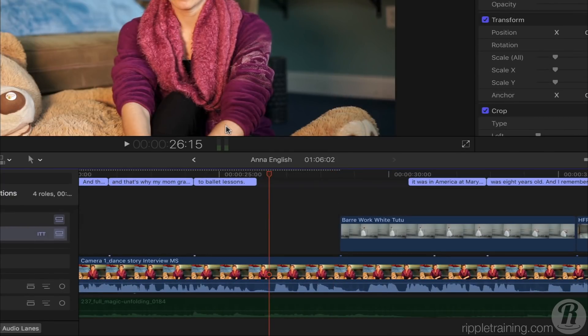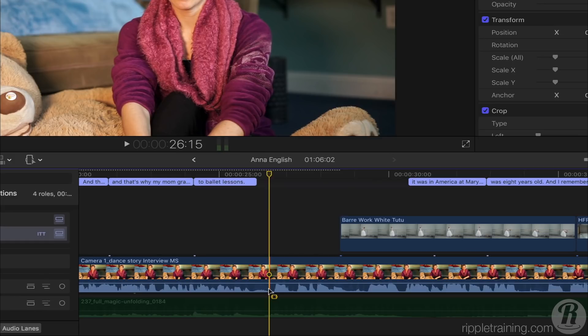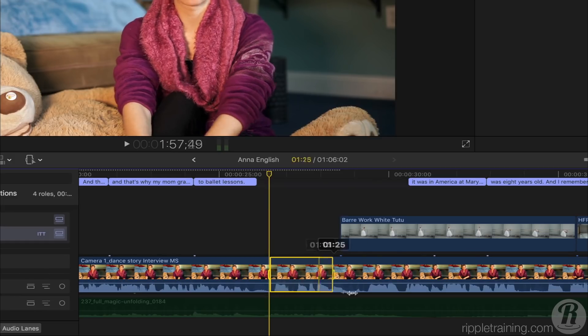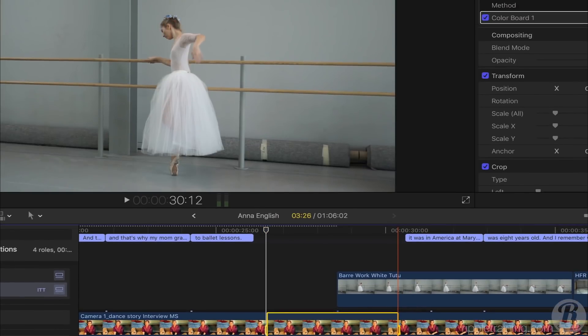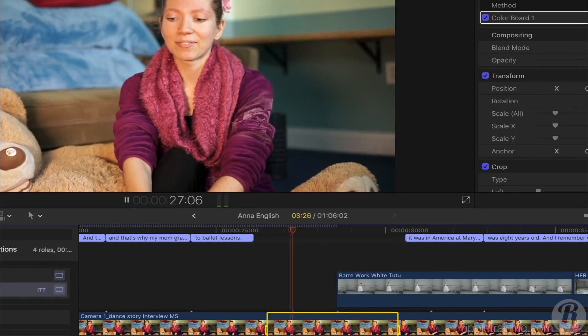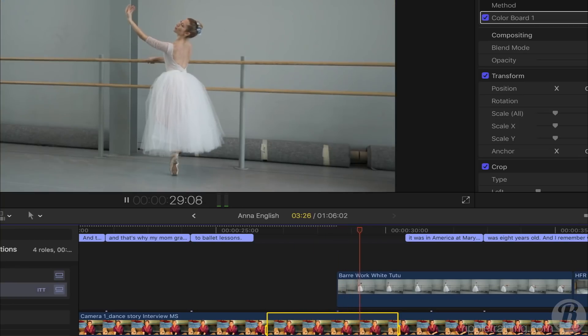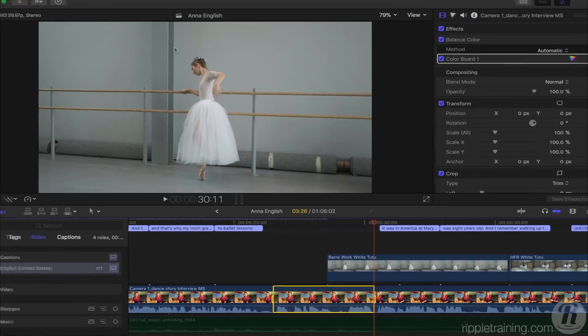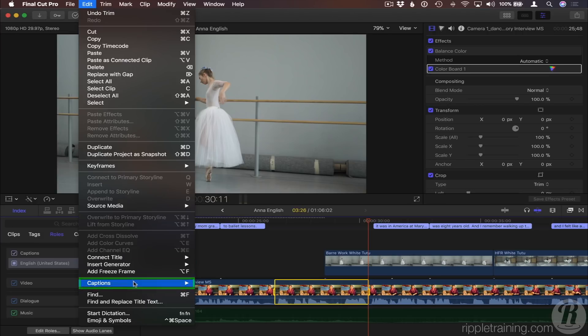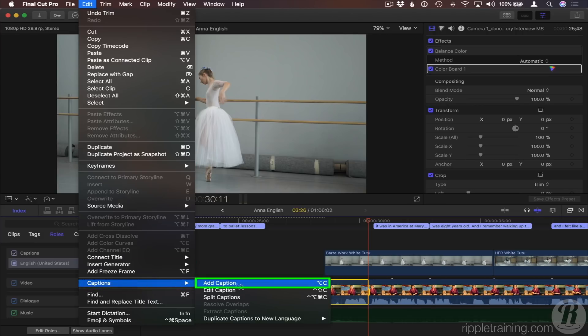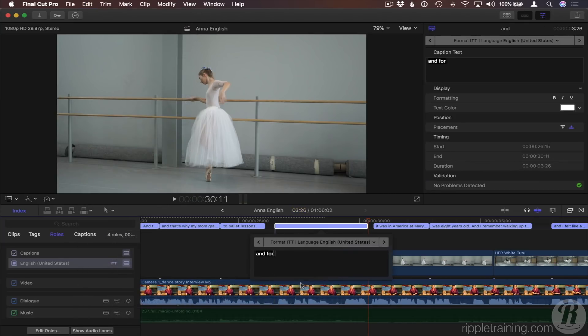It's easy to add a caption. I'll set a range for this caption by holding down the R key and dragging across the dialog I want to caption. And for my first ballet lesson, I remember... Then from the Edit menu, I'll choose Captions, Add Caption. Note the other commands and the very handy keyboard shortcuts here. And I'll add text for this caption.